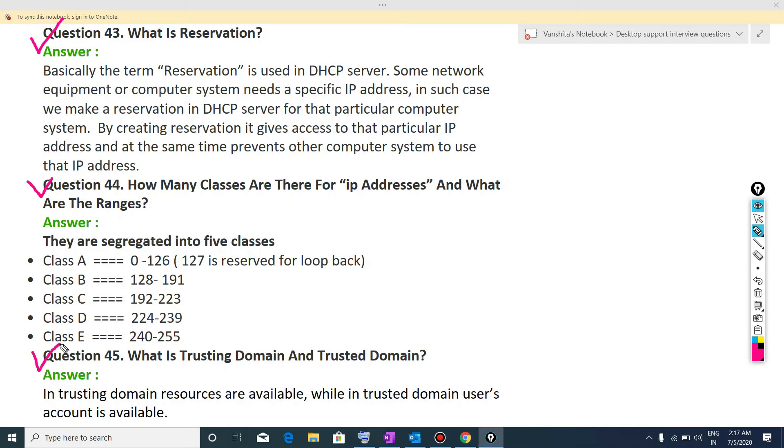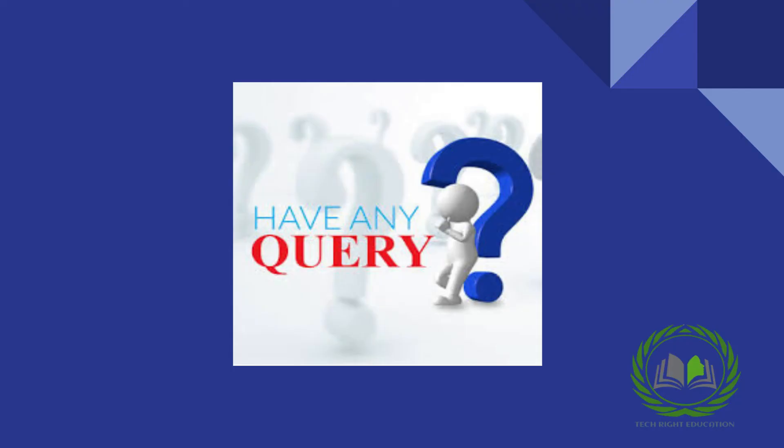Now the next question is, what is trusting domain and trusted domain? So in trusting domain, resources are available while in trusted domain, user's account is available. If you face any issue, then you can ask me with the help of comment box.